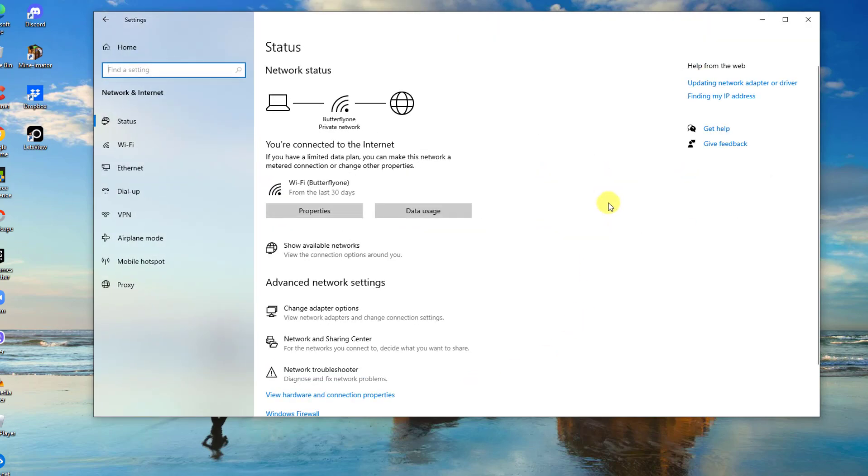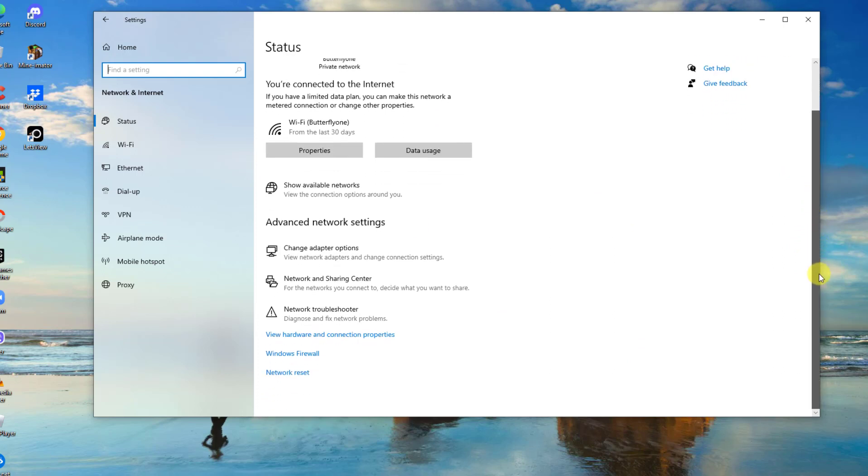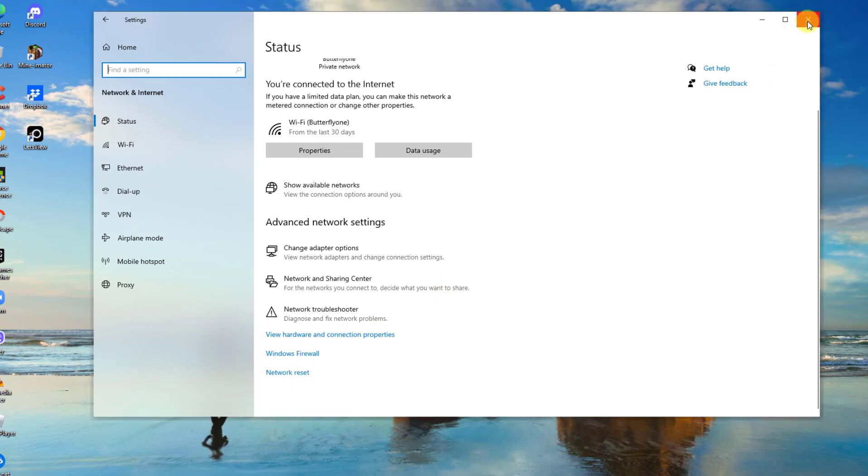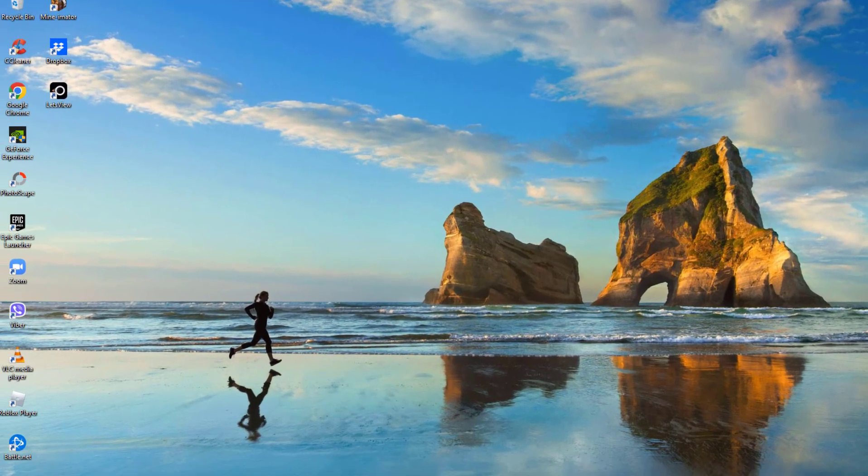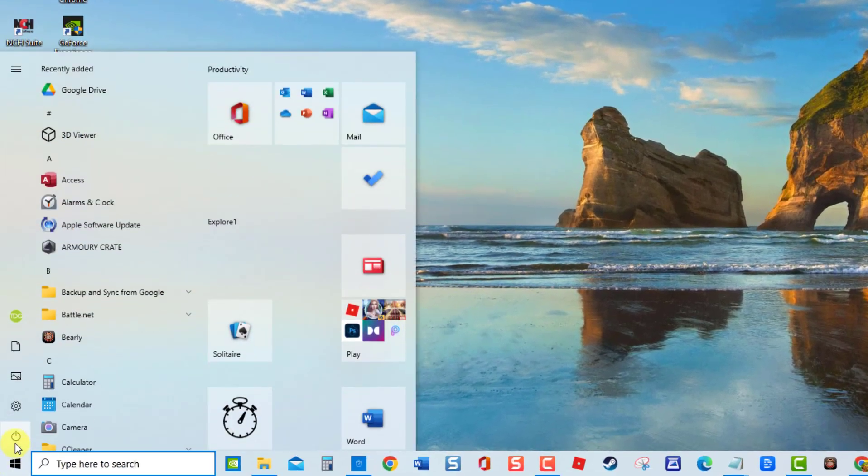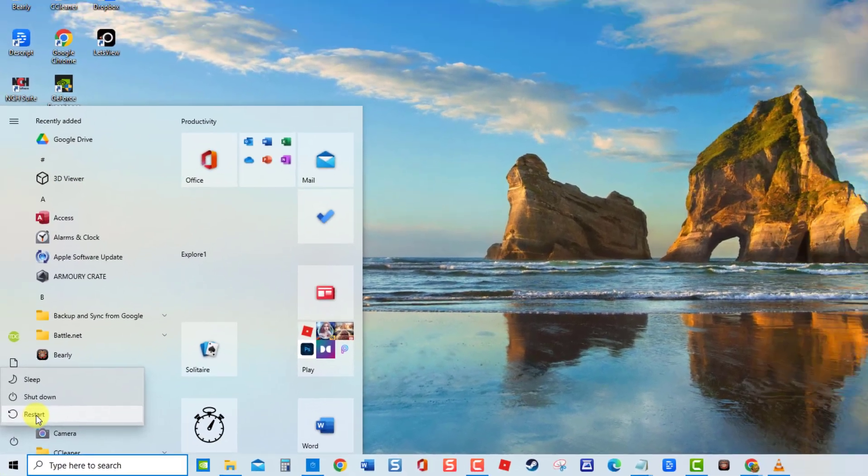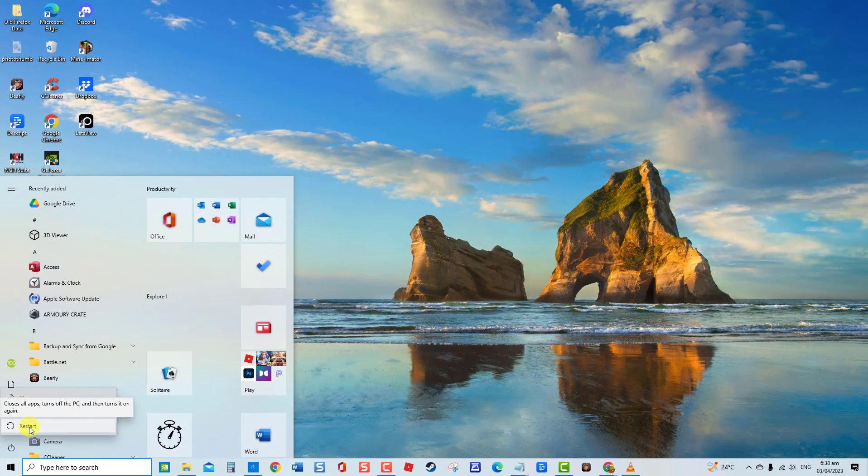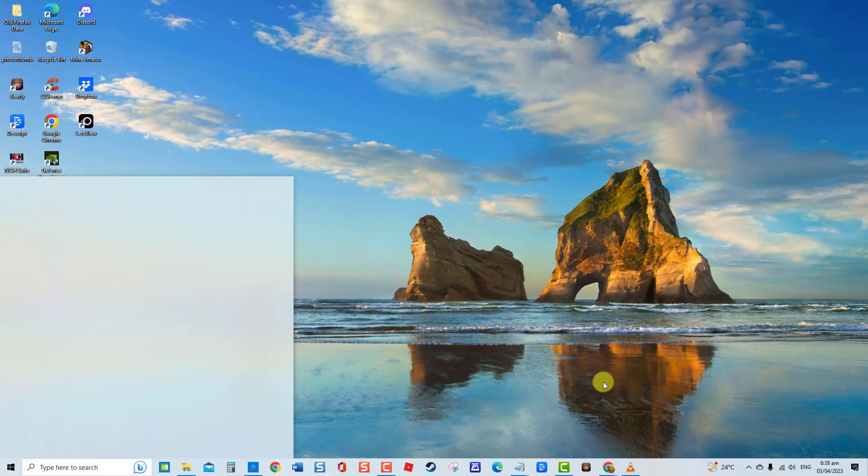Depending on the Windows version you are using, network reset can either be found on advanced network settings or at the settings window. So in here, click on network reset option. Next, click on reset now tab to confirm reset. Next, restart computer. Once computer completely reboots, check if the issue still occurs.